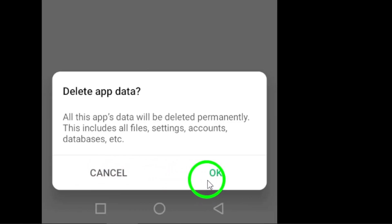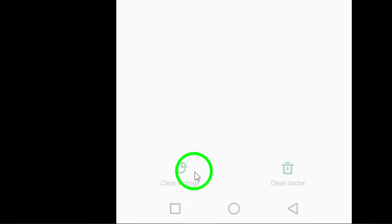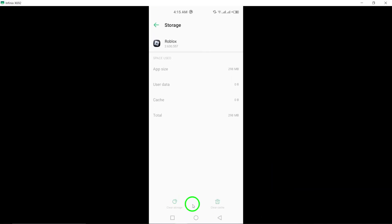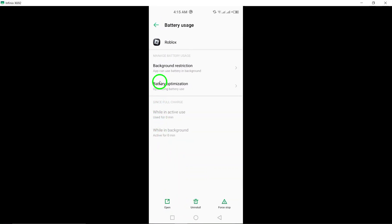If none of these steps work, you can try uninstalling and then reinstalling the app. Make sure you download the latest version to ensure that you have all the latest updates and bug fixes.